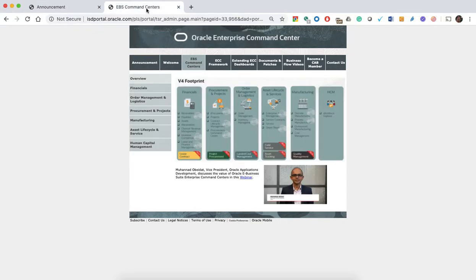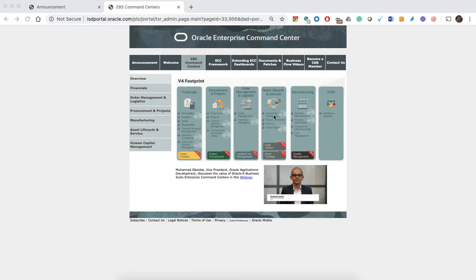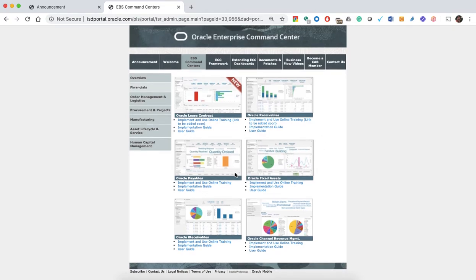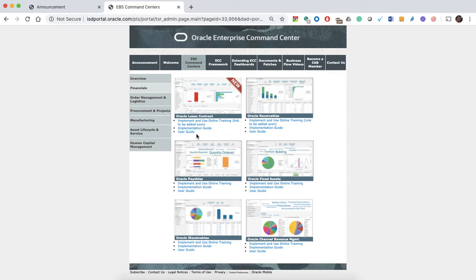If you click there you'll go into the Enterprise Command Center page where you can see a lot of information, videos from Muhammad and also from Cliff Goldwyn with the announcement of B4. You'll be able to see the enlarged footprint of Enterprise Command Center — things like contracts, project procurement, and landed cost have been added as part of the B4 footprint. There's also a quick navigation on the side for financials, showing each module with implementation guides and user guides.